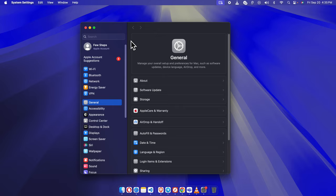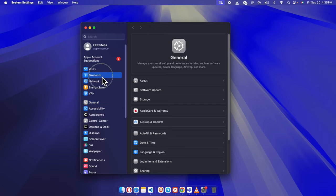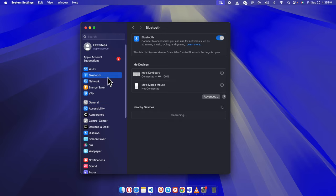Once the System Settings window is open, locate and click on the Bluetooth option from the sidebar on the left. This is where you'll find all your connected devices, including your Magic Keyboard.